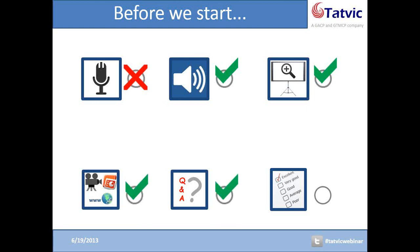It will be our pleasure to help you. After we end this online meeting, you're going to be directly routed to our webinar survey. Please don't miss answering it. It's extremely important for us to have your honest feedback so that we can keep improving our next webinar and interactions with you.